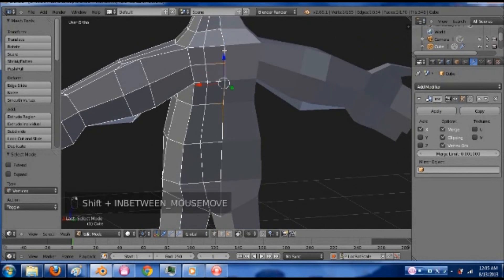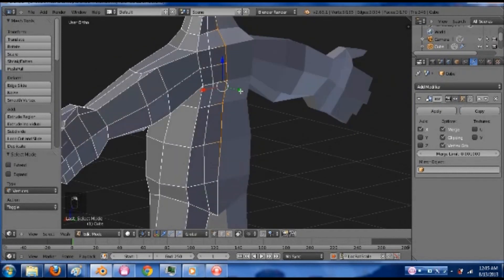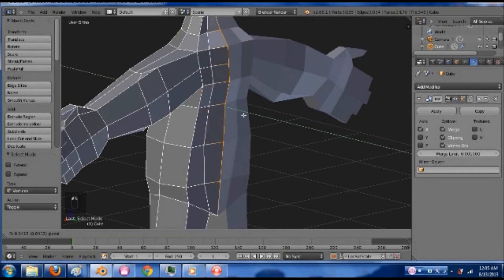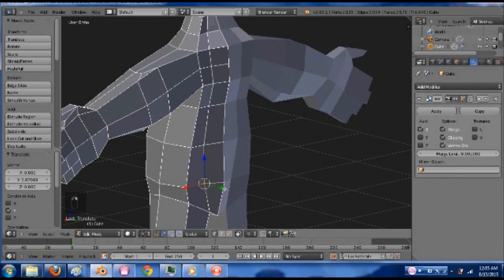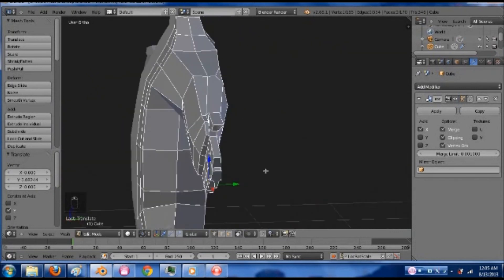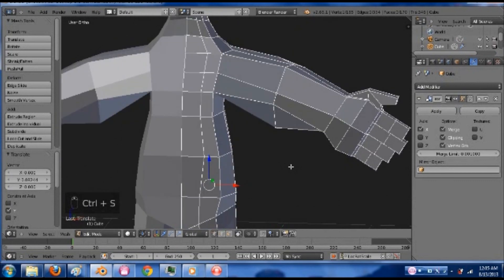Maybe I can grab a couple of these vertices back here. And just pull them out a bit. Let's see. Especially this one in the buttocks area. The gluteus maximus. Save again.